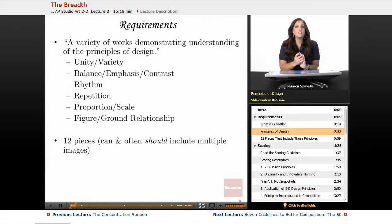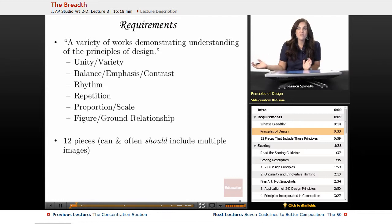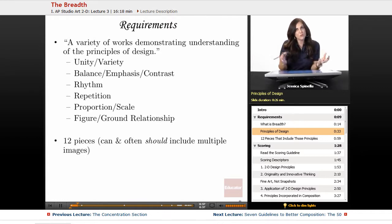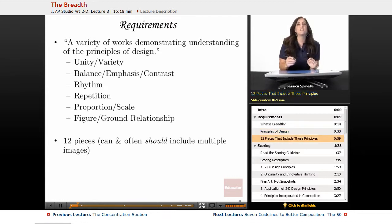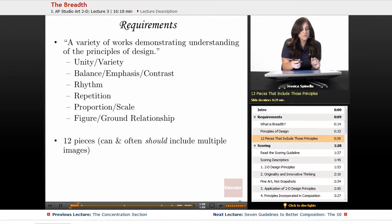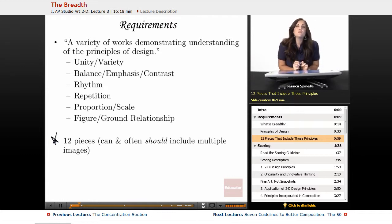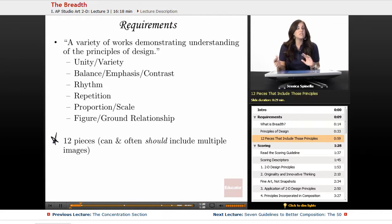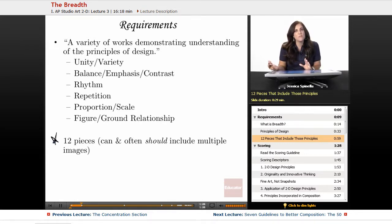As we go through the lessons in the next several parts of this curriculum, you're going to see different lessons and projects planned around these specific principles. The major requirement is basing your projects around those principles of design. We're going to create 12 pieces that can and often should include multiple images — sometimes a single image, sometimes multiple, depending on which feels more successful.